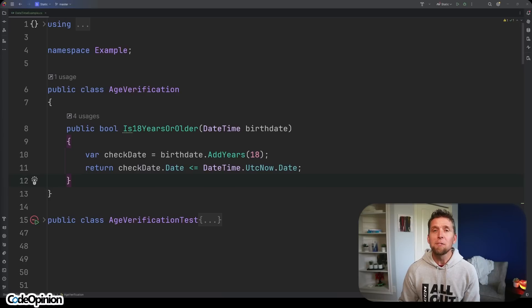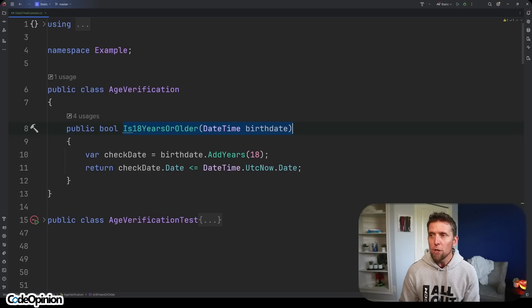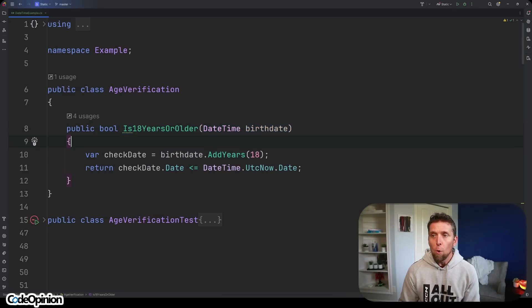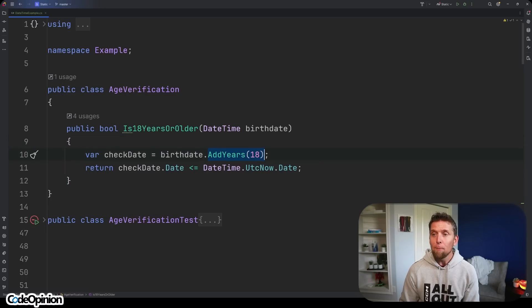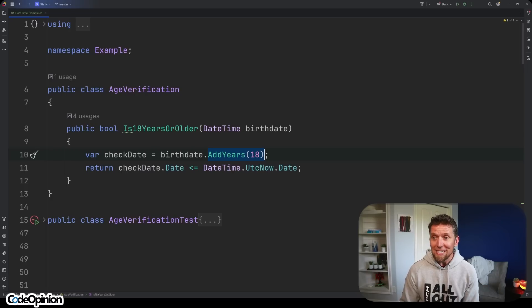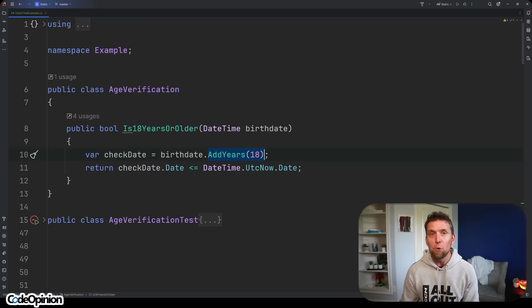Let's take some sample code to illustrate this. I have a method I created called is 18 years or older where our argument we take is a date time which is your birth date. What I'm doing is I'm just adding 18 years to that birth date and then I'm returning true if that date, that specific date, is less than or equals to today's date. That code looks pretty straightforward so what's the issue?